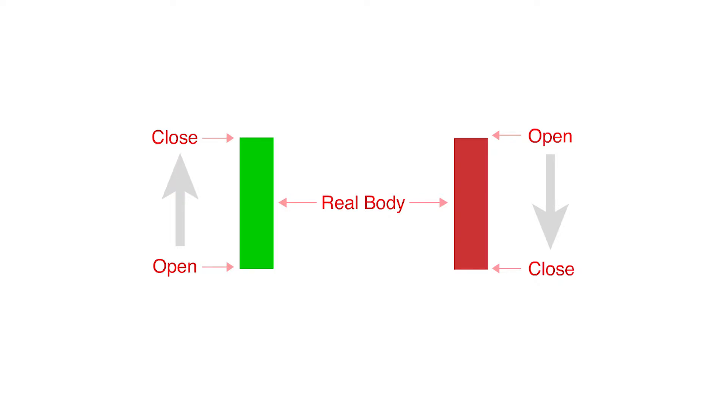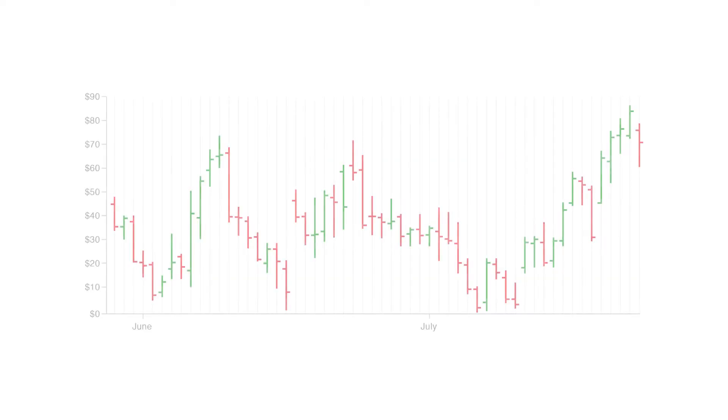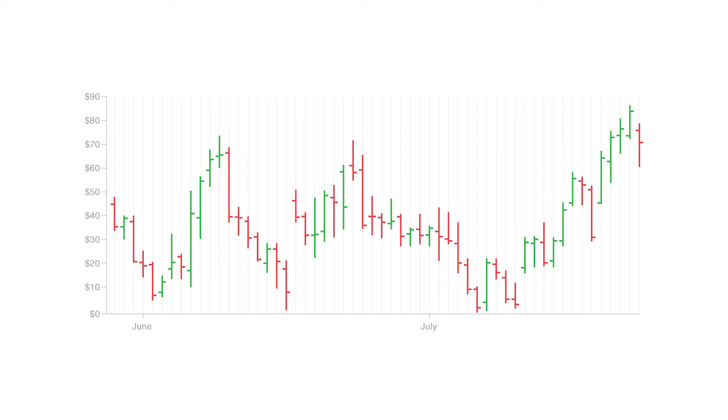Two other financial charts that are similar to candlestick charts are the CAGI chart and the open high low close chart.